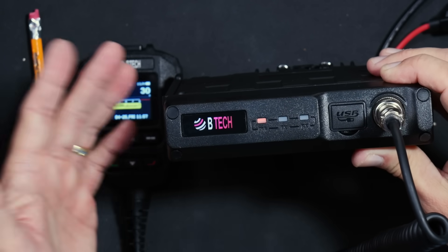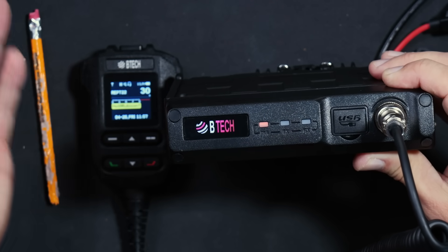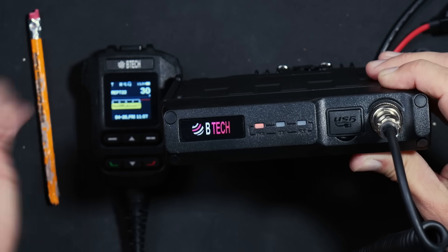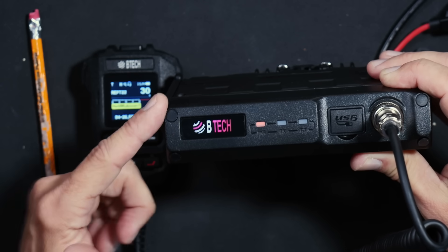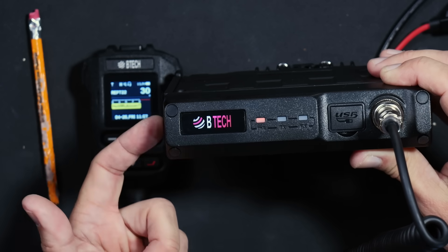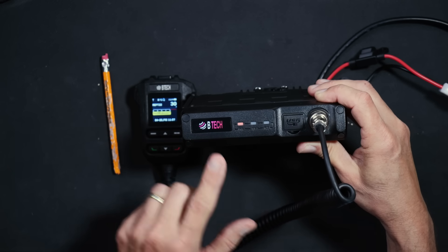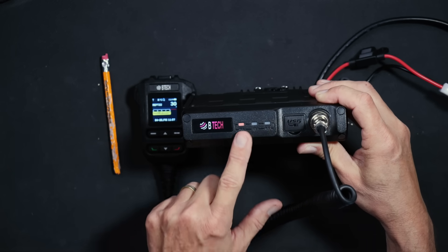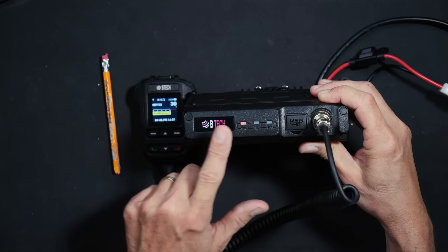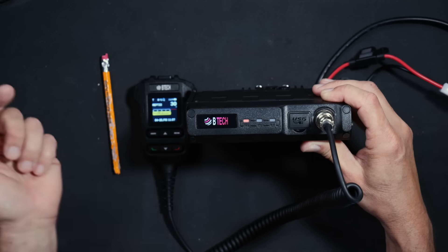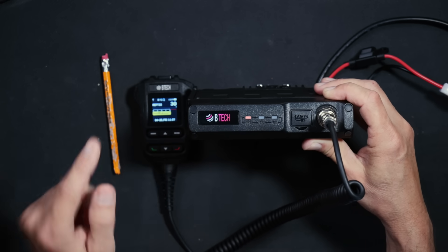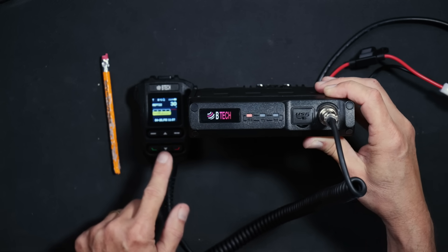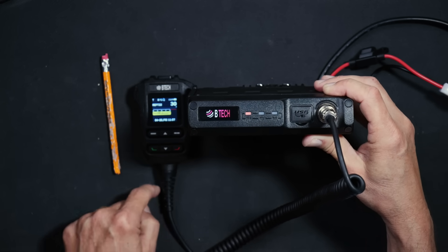And just in case you have not been following along, what all of this talking means is that the new BTEC GMRS 50 Pro GMRS radio is the most feature-packed GMRS radio that you are going to find. And as of right now, at least, you will not find any radio with this many features at this price.